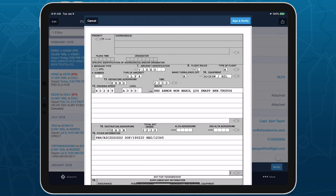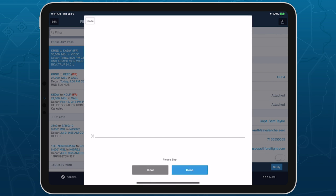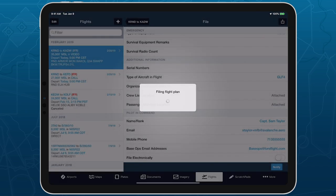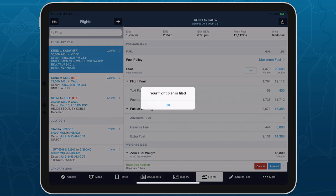ForeFlight will then generate the PDF containing your flight's details so you can review it. After confirming that everything is correct, tap Sign and Notify in the top right. Add your signature above the line and tap Done to send the signed PDF to Base Ops, with your own email address cc'd on the email.